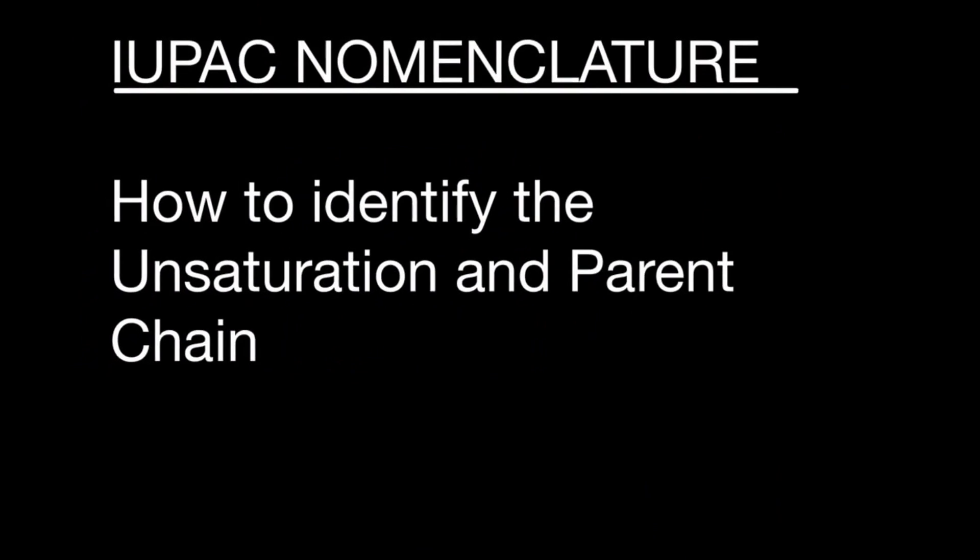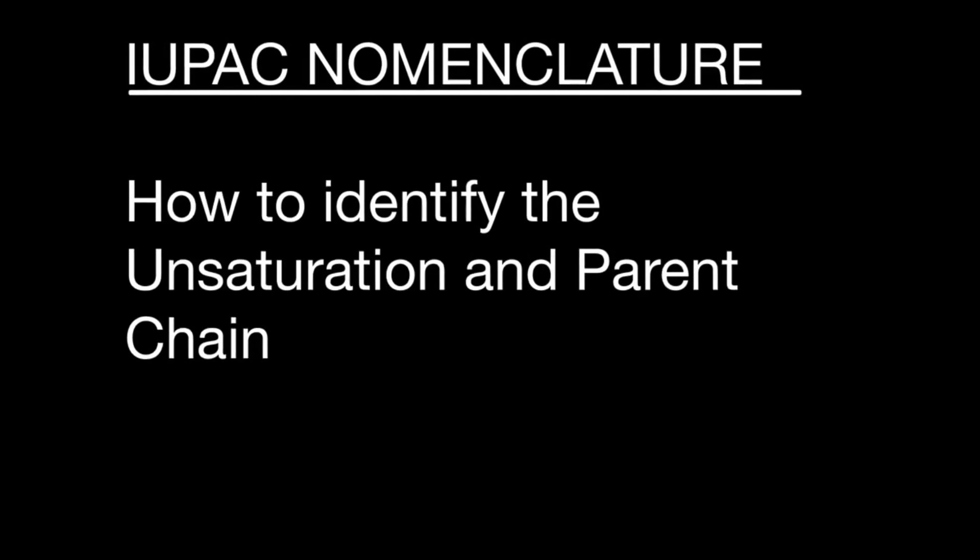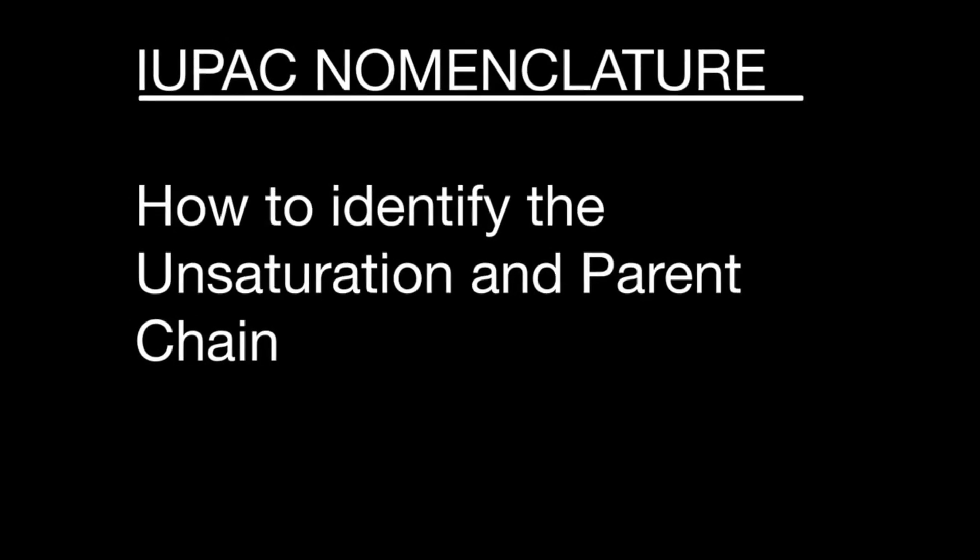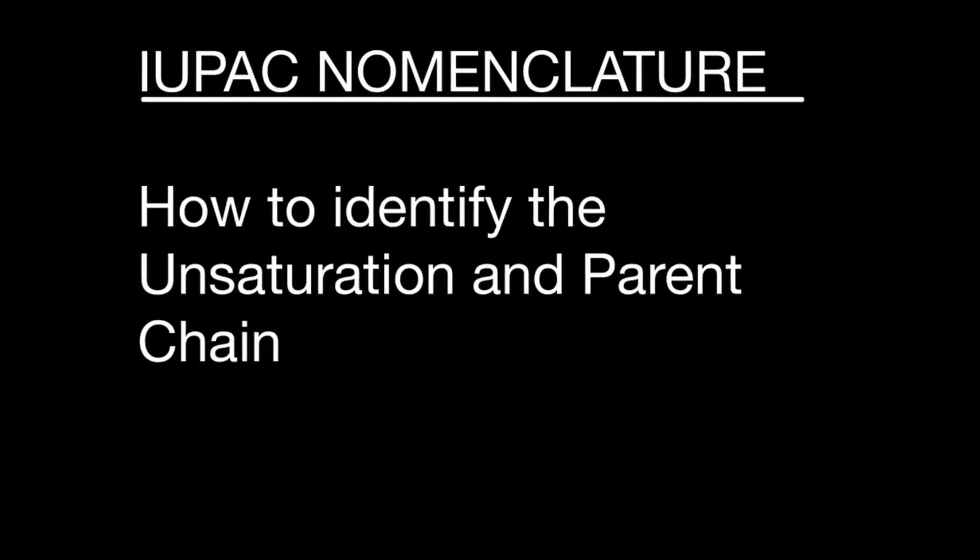Welcome guys, in this video we will be looking at how to identify the unsaturation and the parent chain in an organic compound so that we can name it properly. Let's check them out one by one.